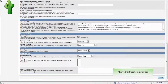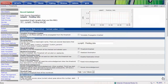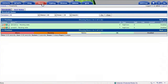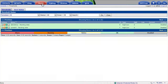With my threshold for pending jobs defined, I'll go ahead and save this threshold definition. The definition is saved. I can select the t-hold tab to access the threshold plugin. Now I see the newly defined threshold. Let's look at the pending job graphs to see how many jobs are pending on the cluster right now.